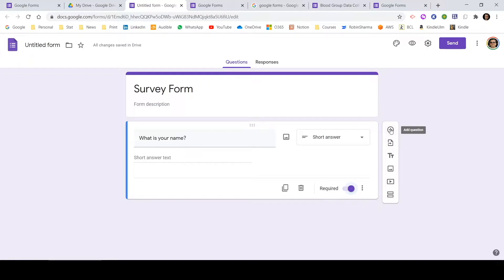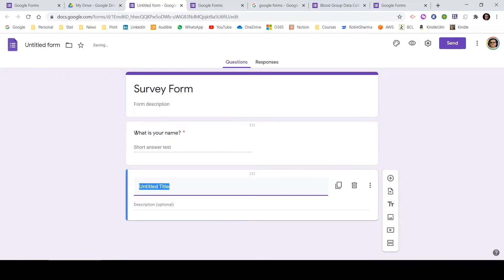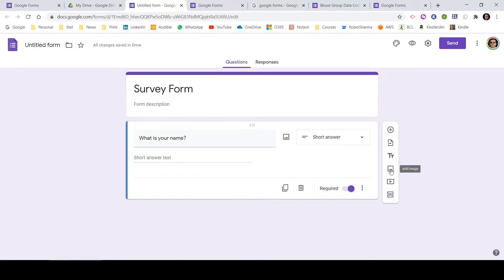Once a question is drafted, you can click that button to create another question. You can also import questions — if you have previously created Google Forms with questions you want to reuse, that can be done using this button. A third option helps you add a title and description, just as we added a title for the overall form — you can add one for a specific question too. You can also add an image as a question, add a video, and the last option is Add Section, which I'll talk about in a while.